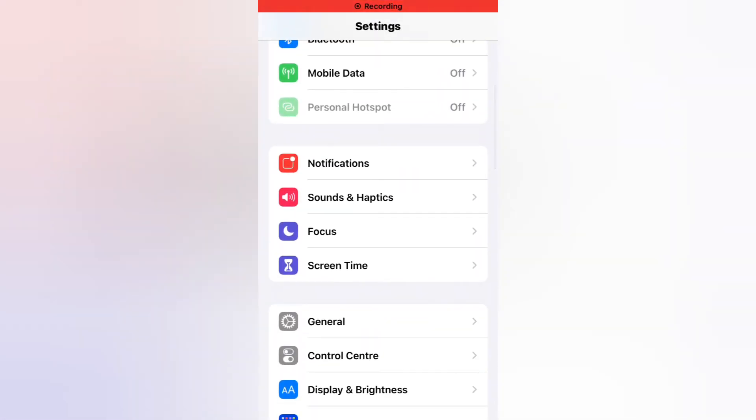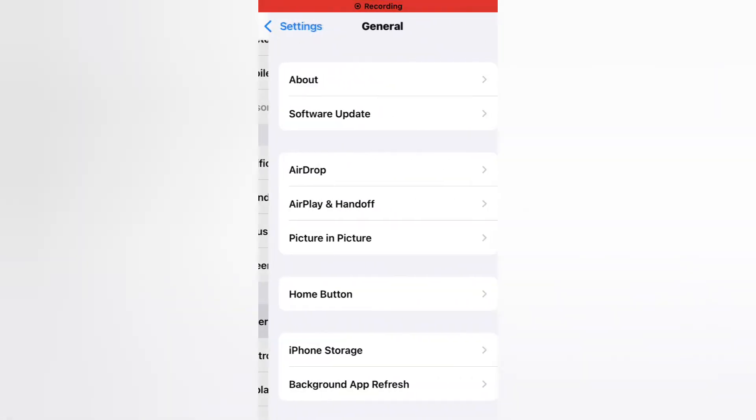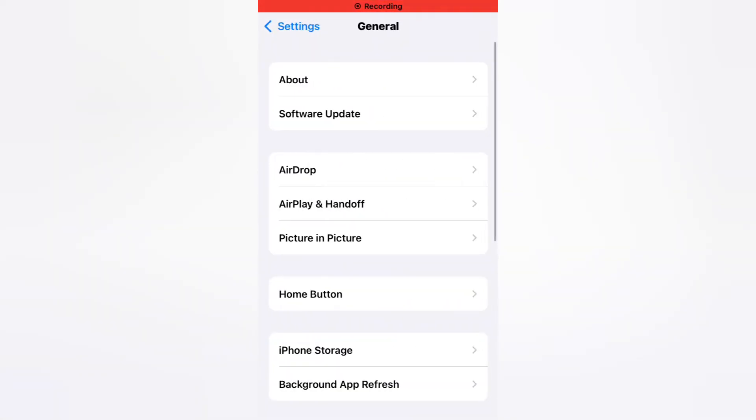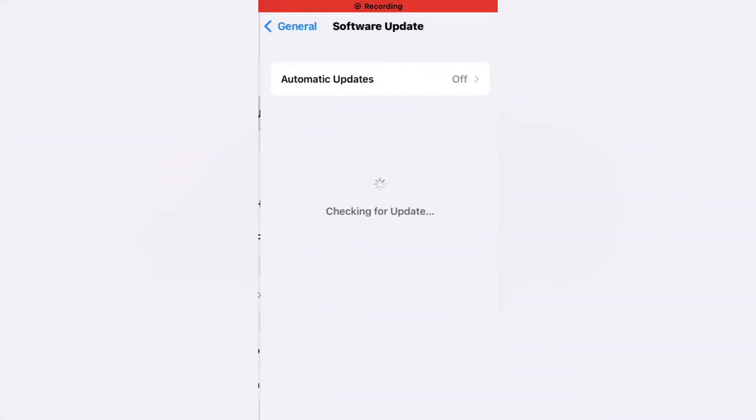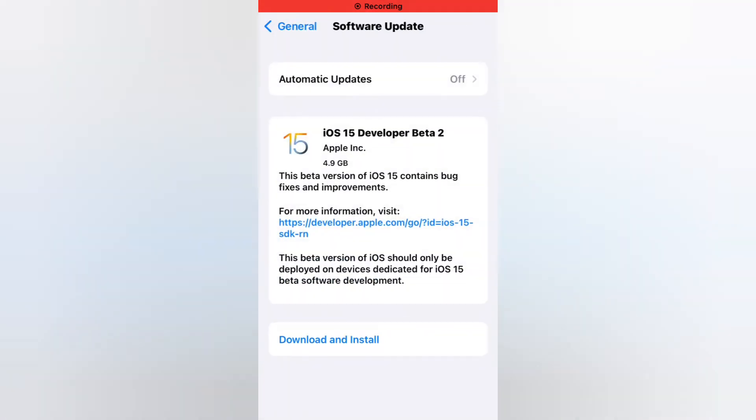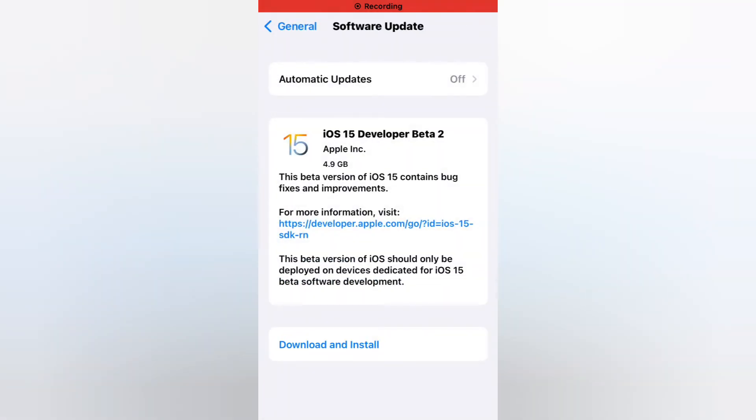Tap on General, tap on Software Update. You can see iOS 15 Developer Beta 2 update is now showing. The not showing error is fixed for this update version.